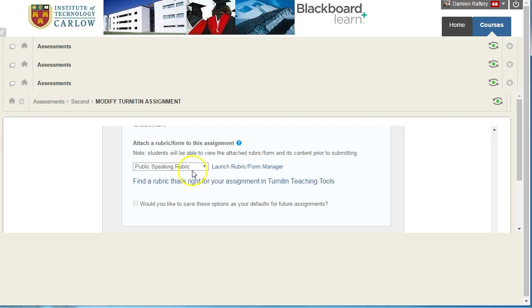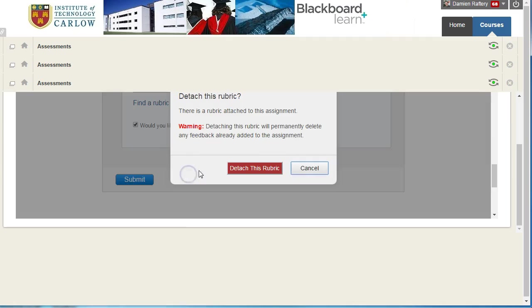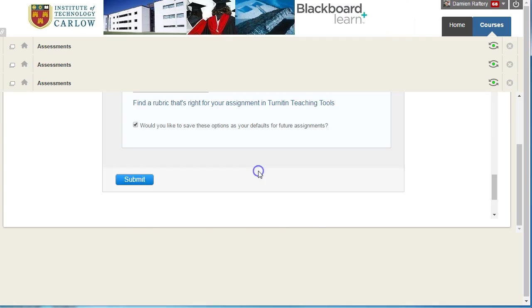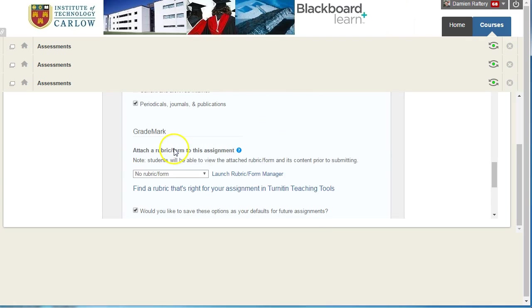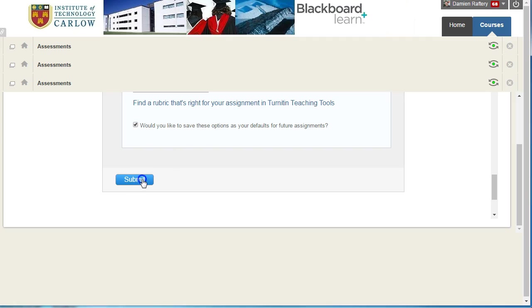Now you can always go back and do what we're doing here and edit it and remove the link to the rubric and we can detach the rubric and we can make other changes as well. But just to be aware that if you have saved your settings, then these will be used by default, even though you don't open up those additional optional settings.